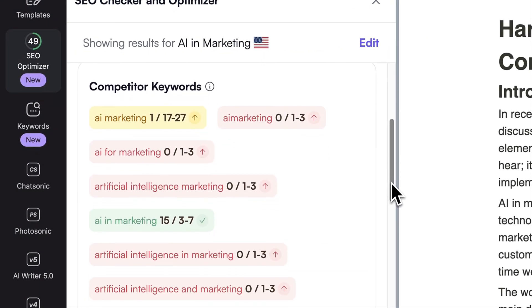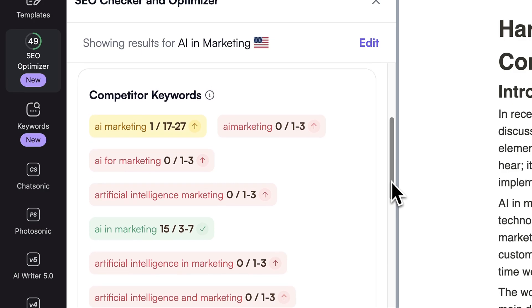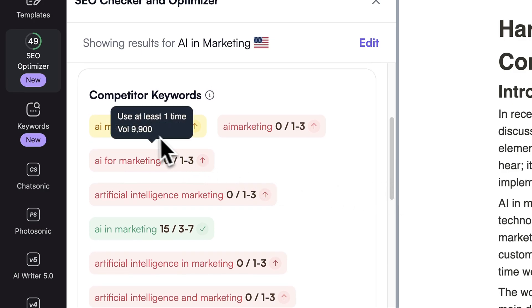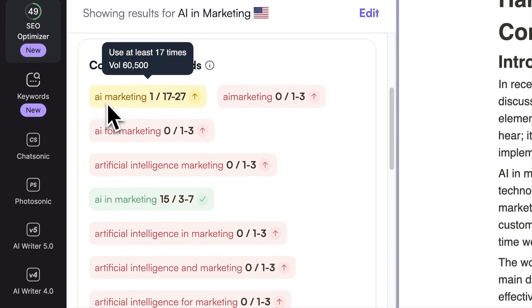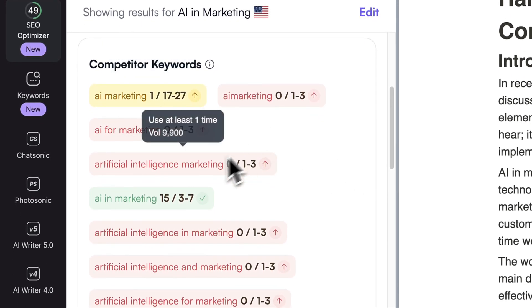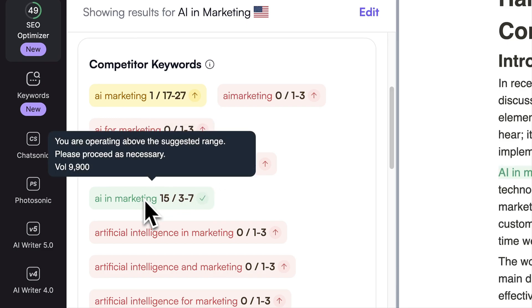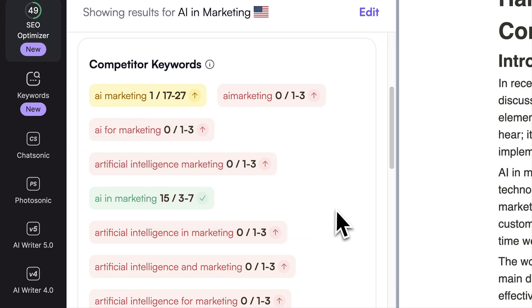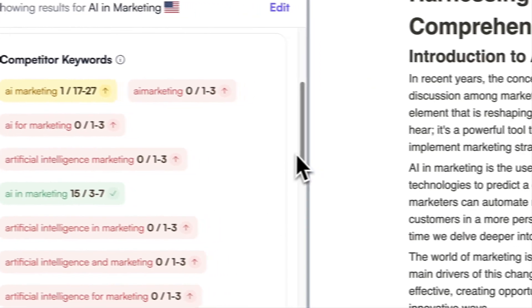Next, check out the Competitor Keywords feature. It shows the top keywords related to your topic that your competitors are ranking for, which you can also use to boost your content.